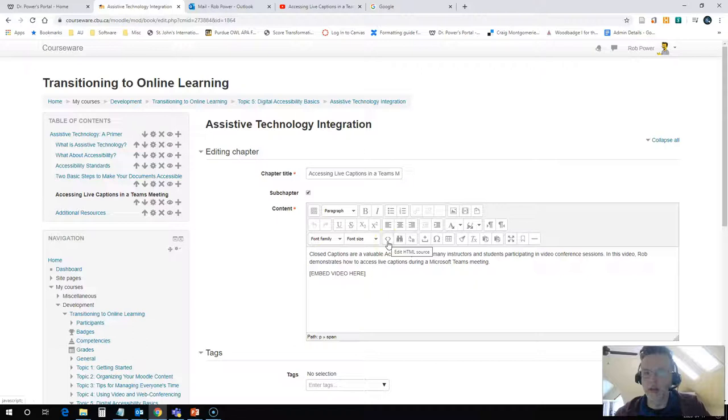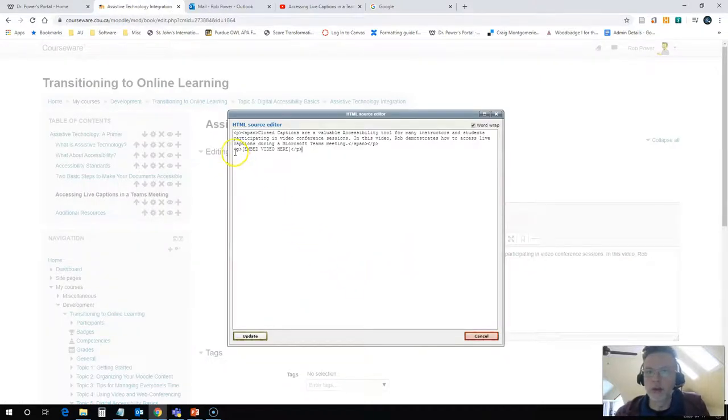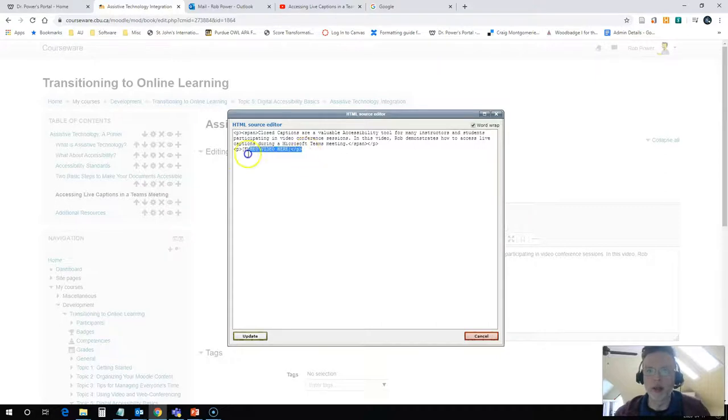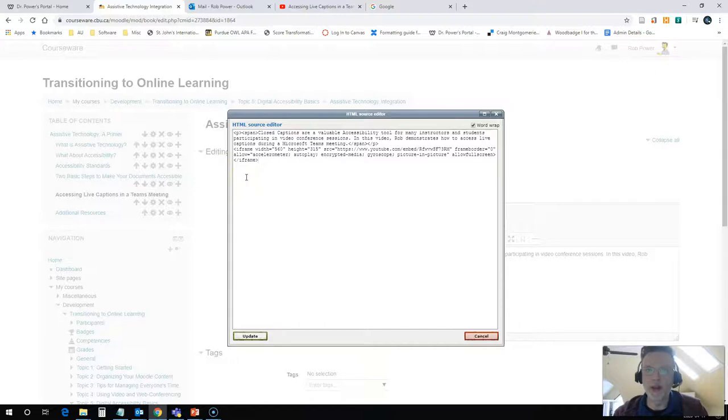You want to find where you have your placeholder - embed video here. So I'm going to delete that placeholder now and paste in the embed code.